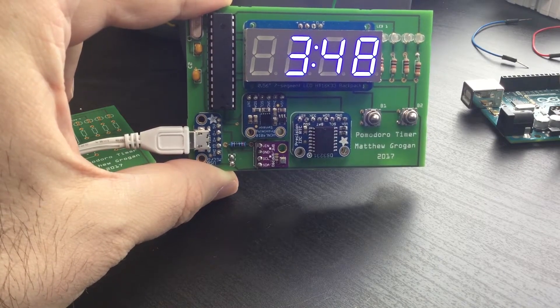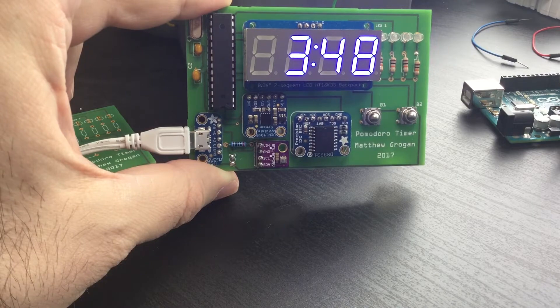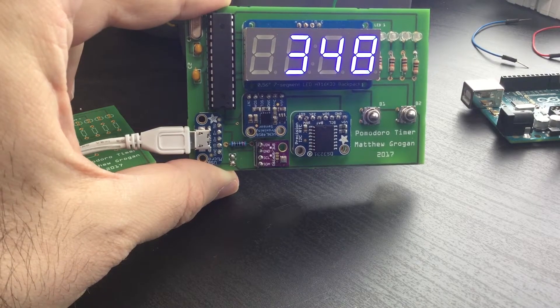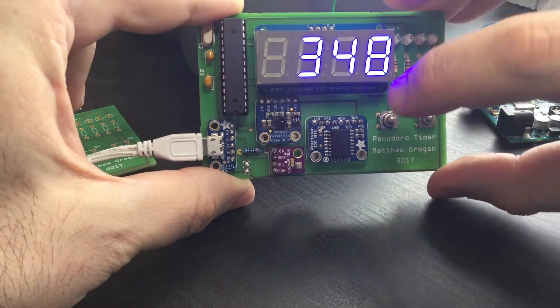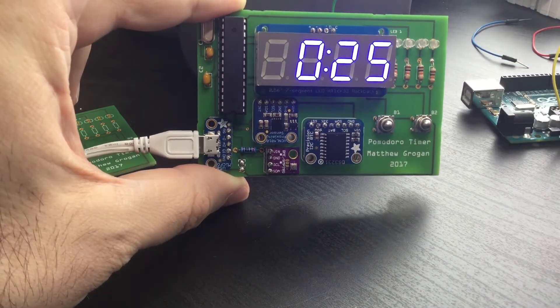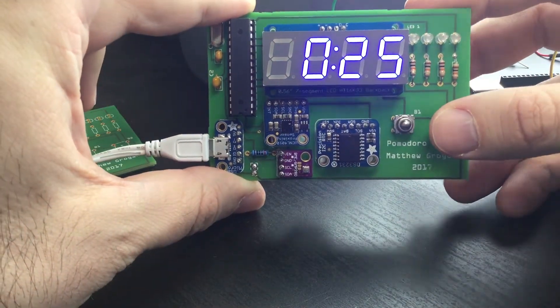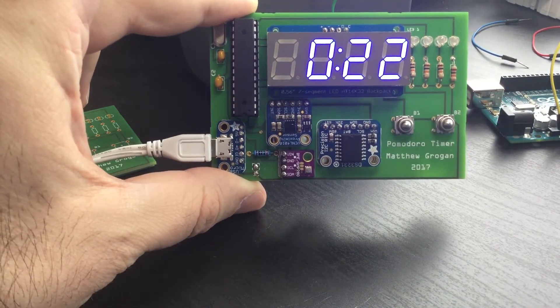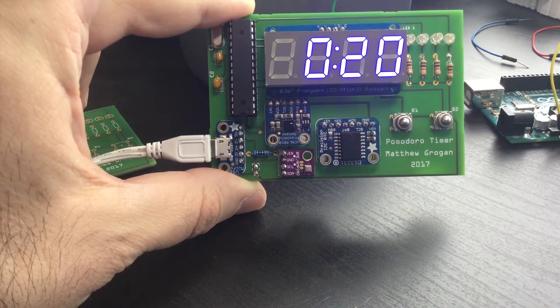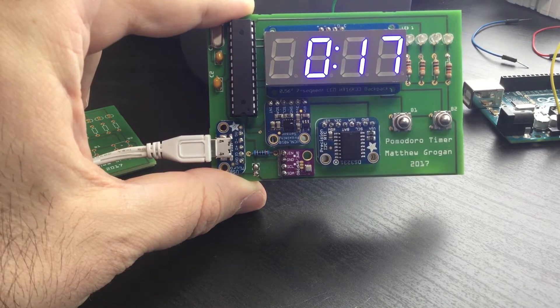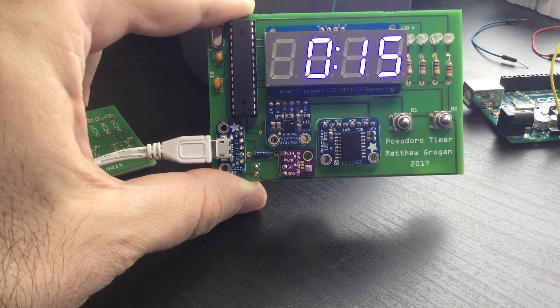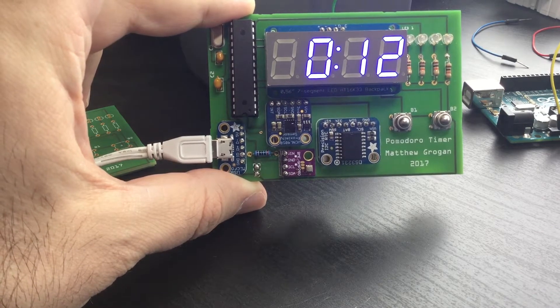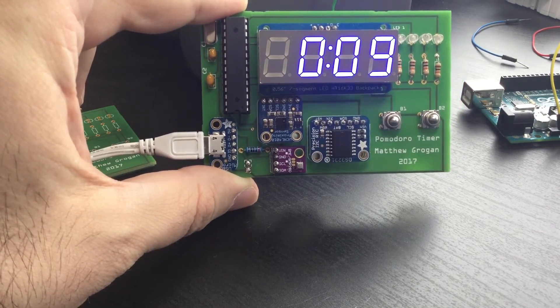I'm going to demo how that Pomodoro technique works. The only thing is I set it to 25 seconds and five seconds break so that we don't spend too much time in this video. I switch into the Pomodoro mode and then just press the second button to start the countdown. Again, this would normally be 25 minutes—right now it's 25 seconds of actual work and we'll see what happens once the countdown completes.